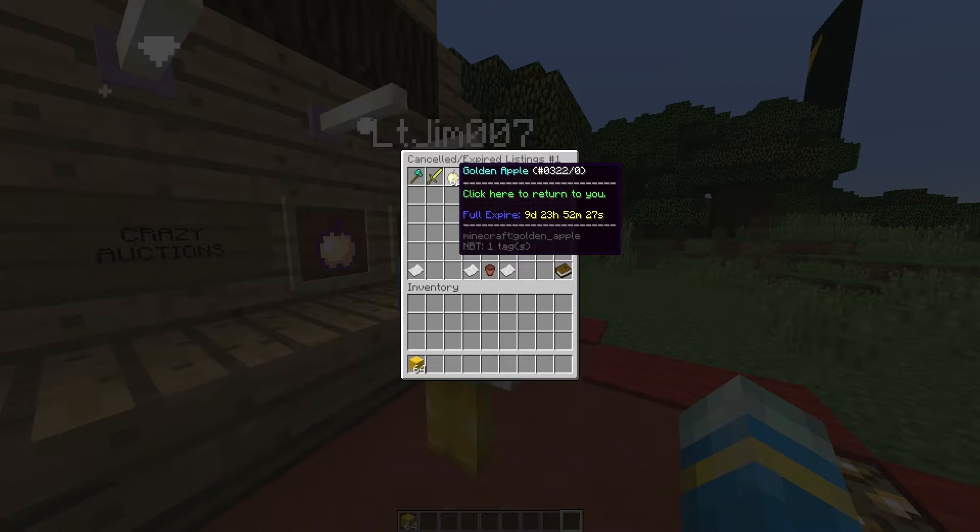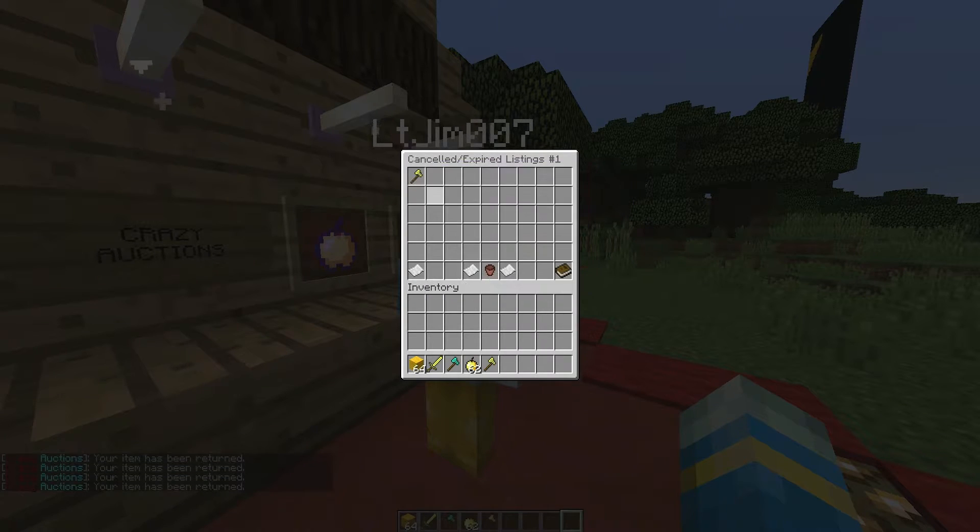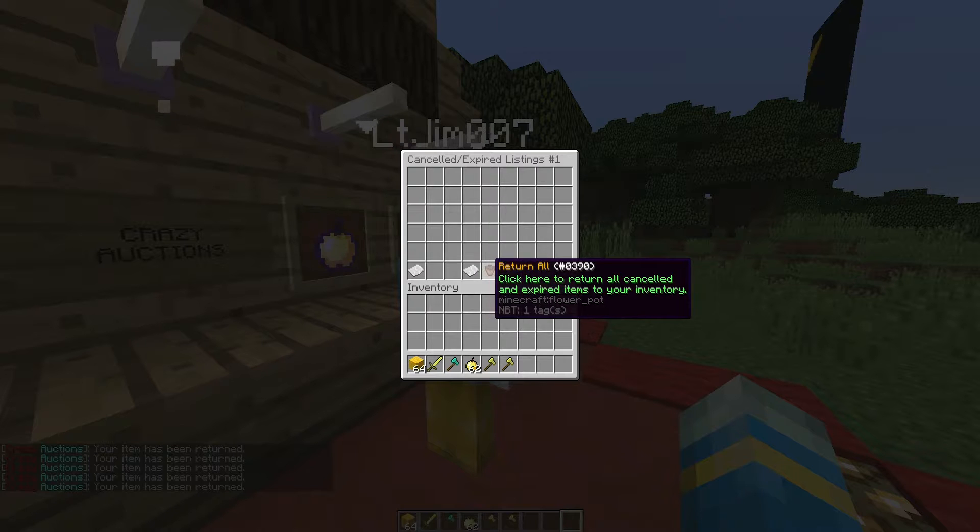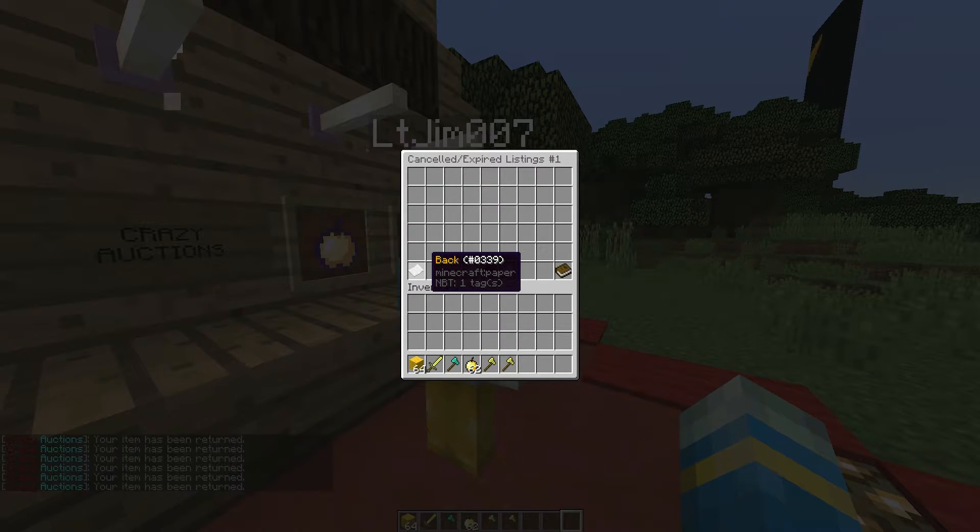So we will click these and get them in my inventory like that or we can click return all down here.